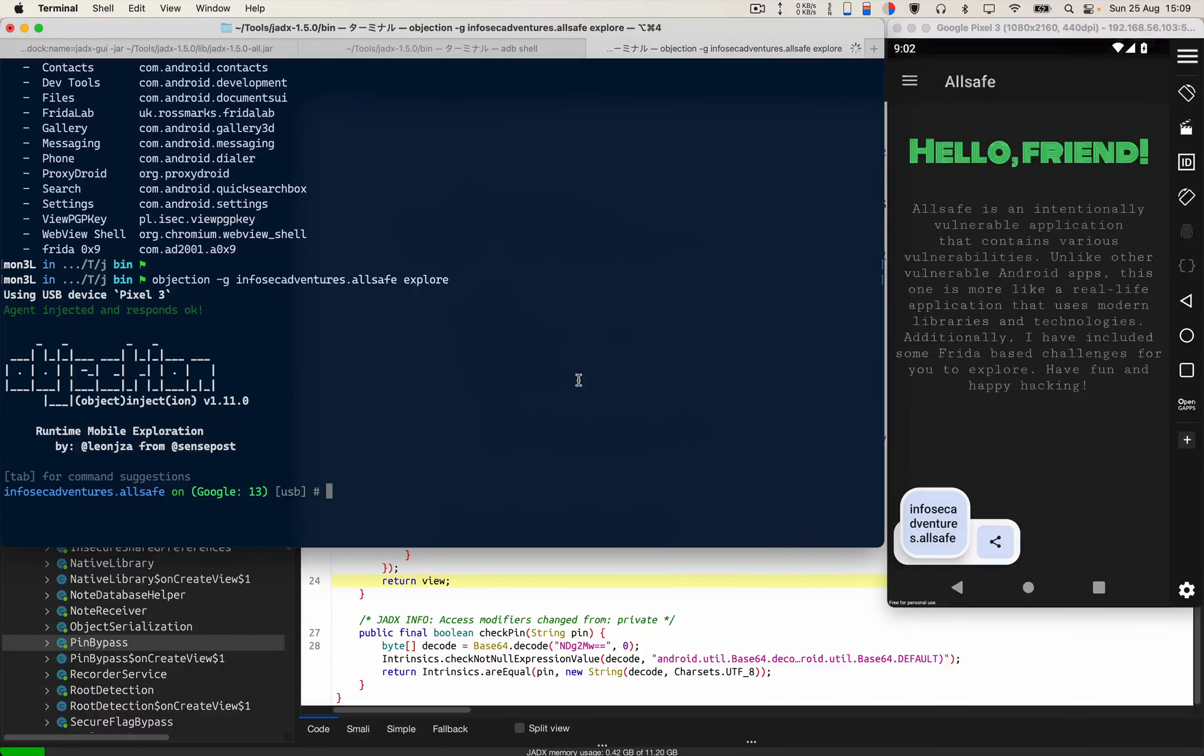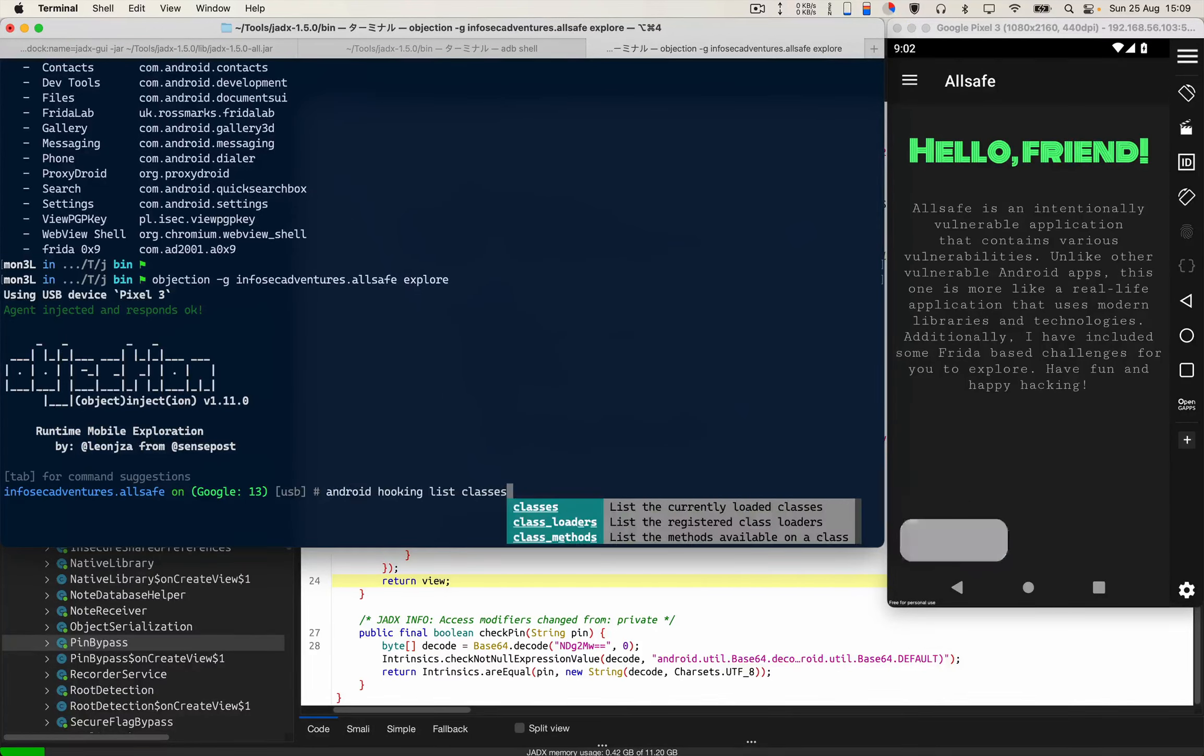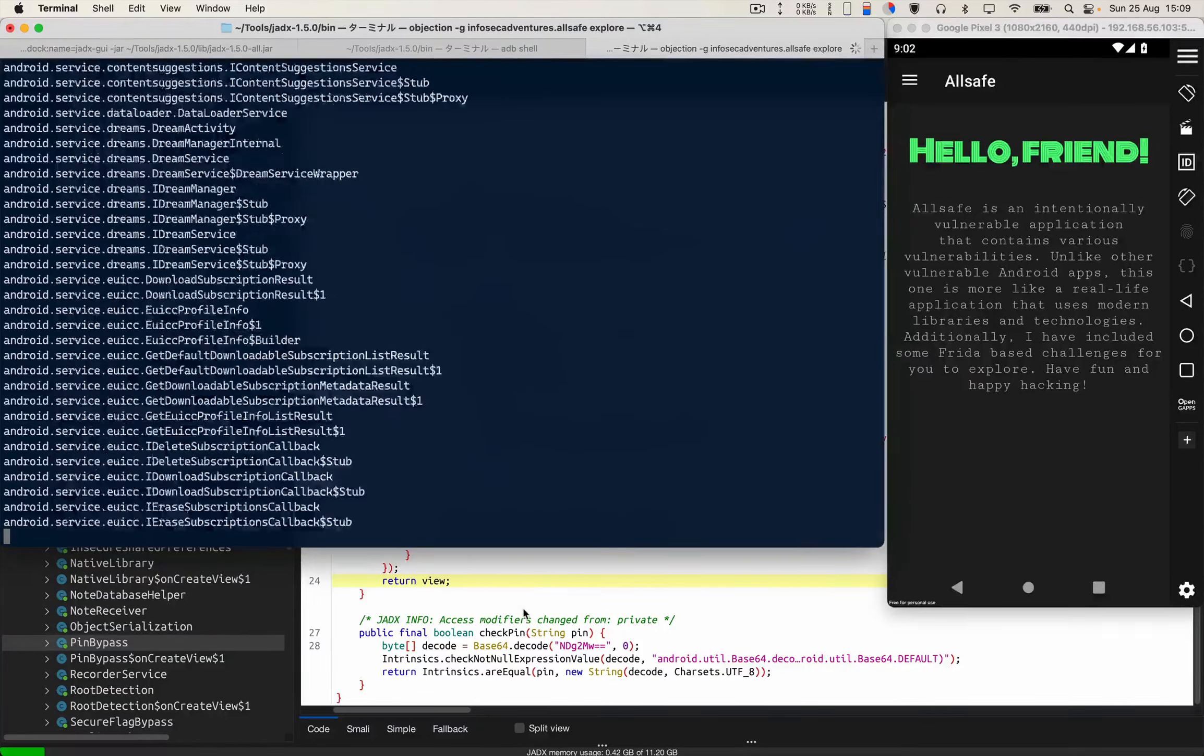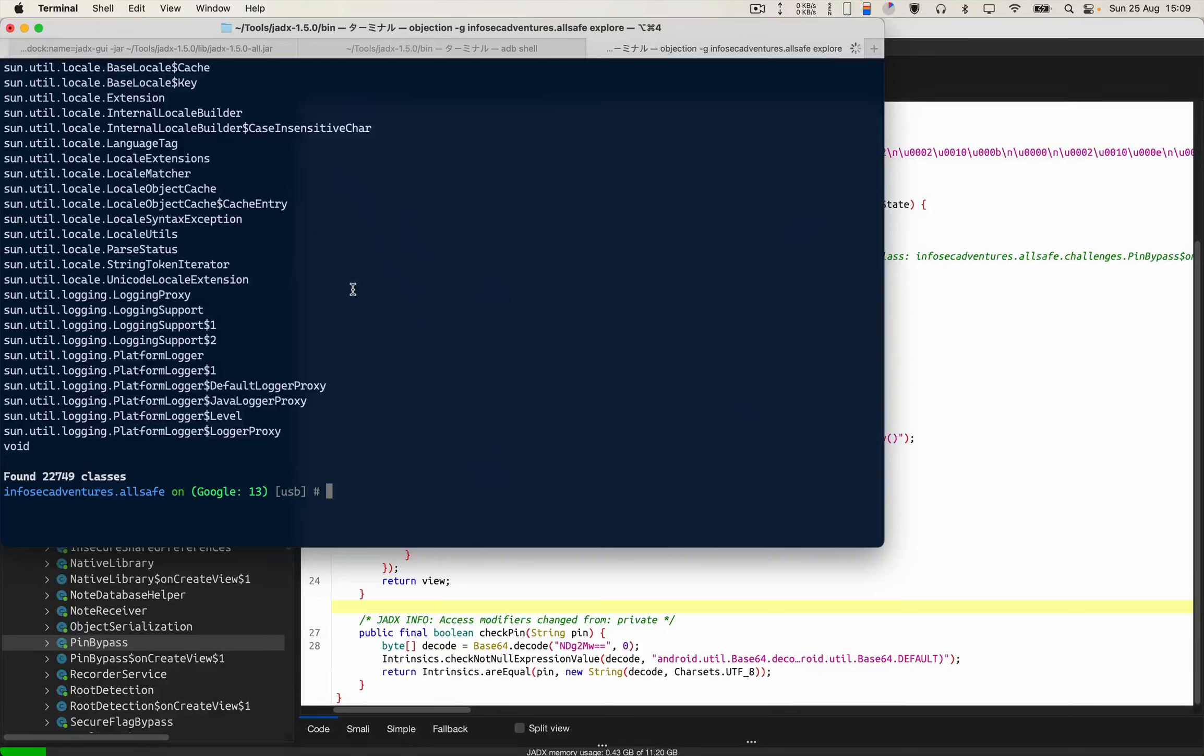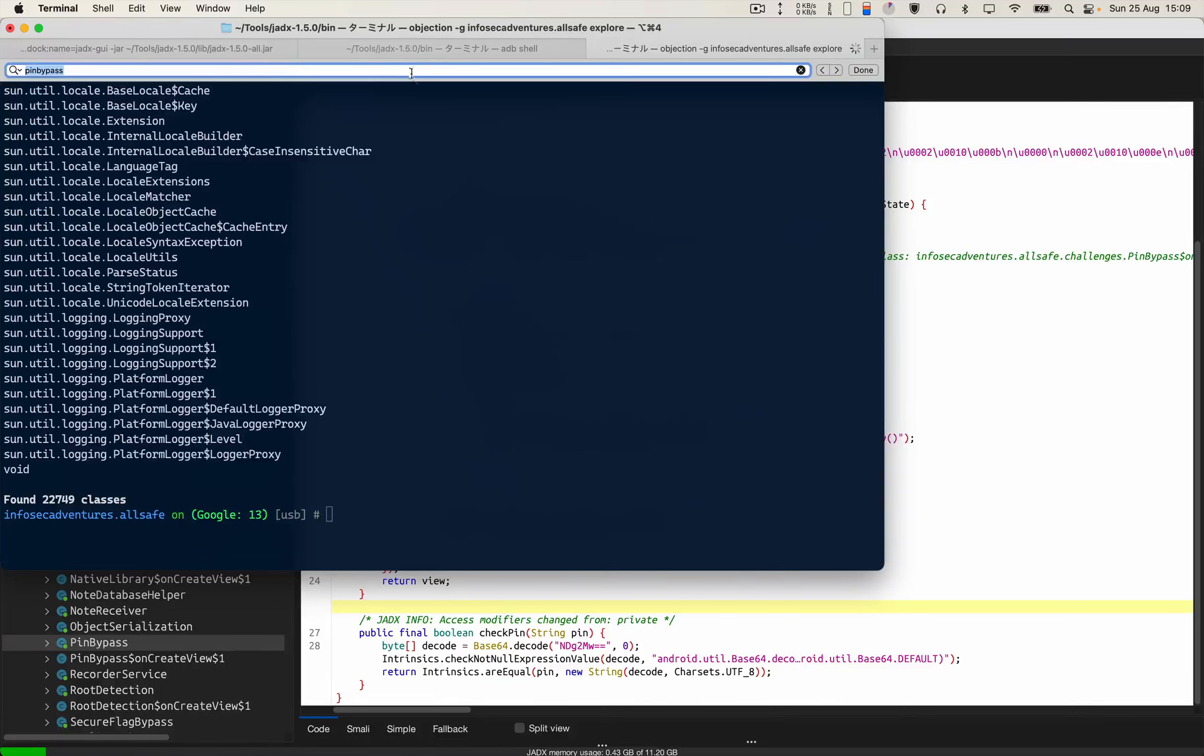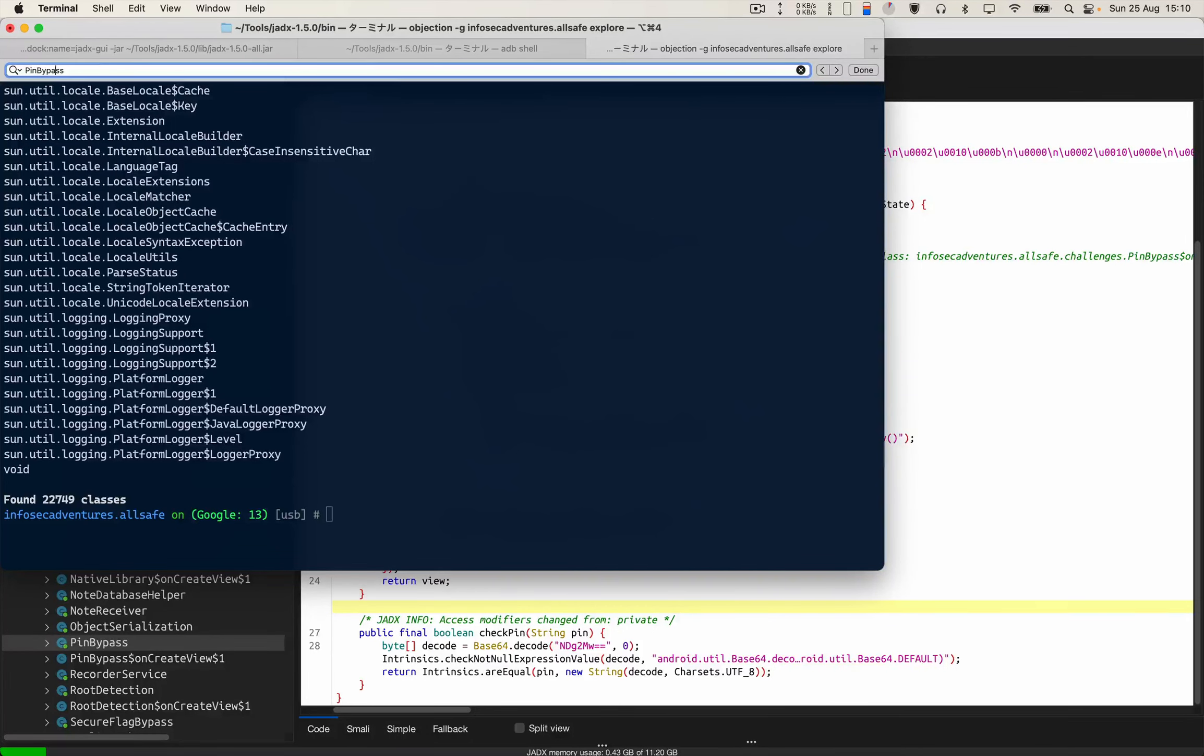Okay, then my next syntax will be android hooking list classes, because we are interested in this pin bypass class. Let's check whether with the help of objection I got the pin bypass class name printed out or not. Let me write it properly with proper uppercase characters.